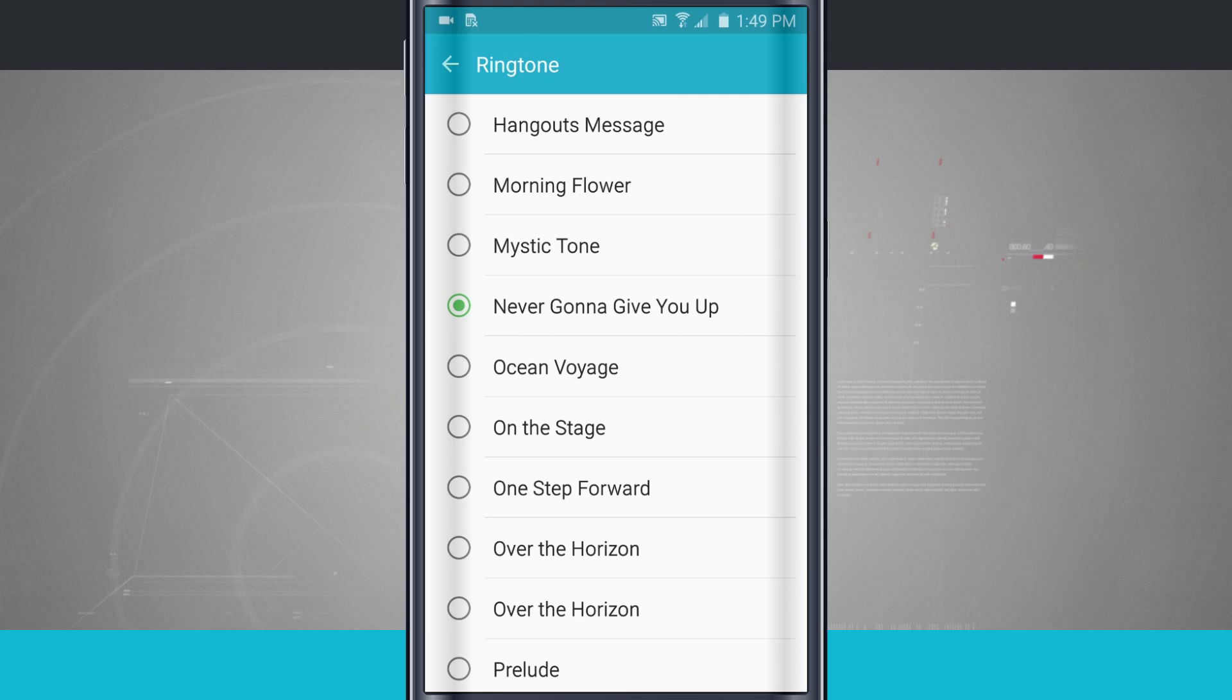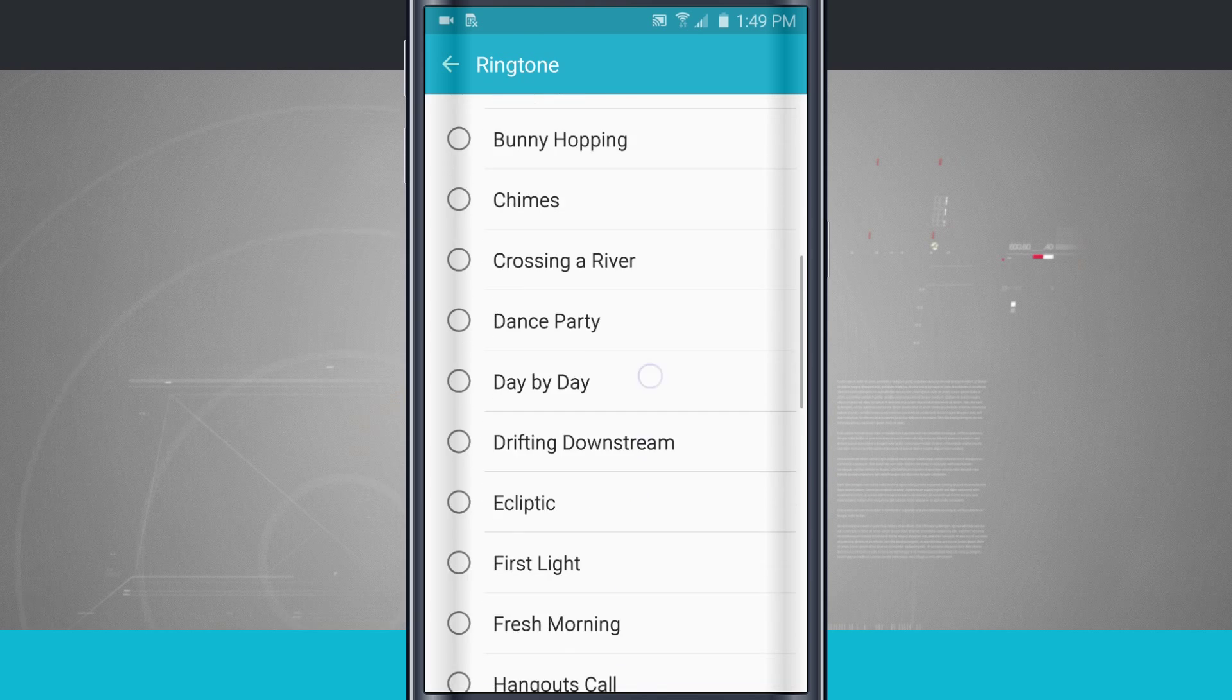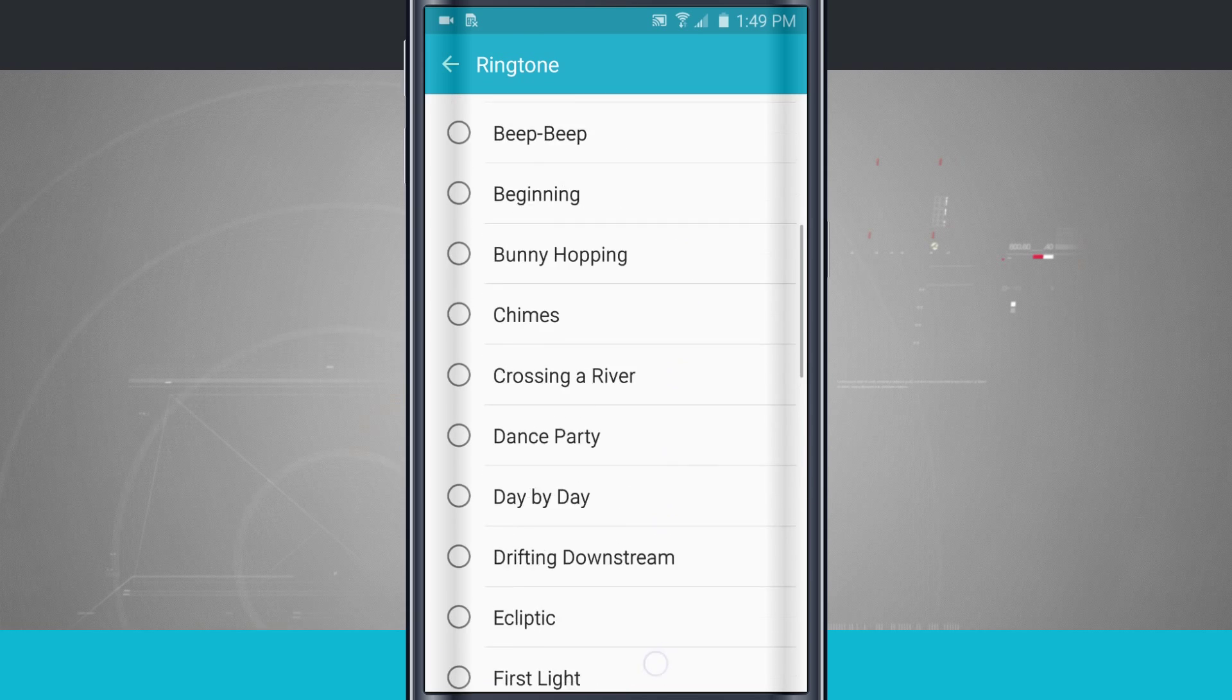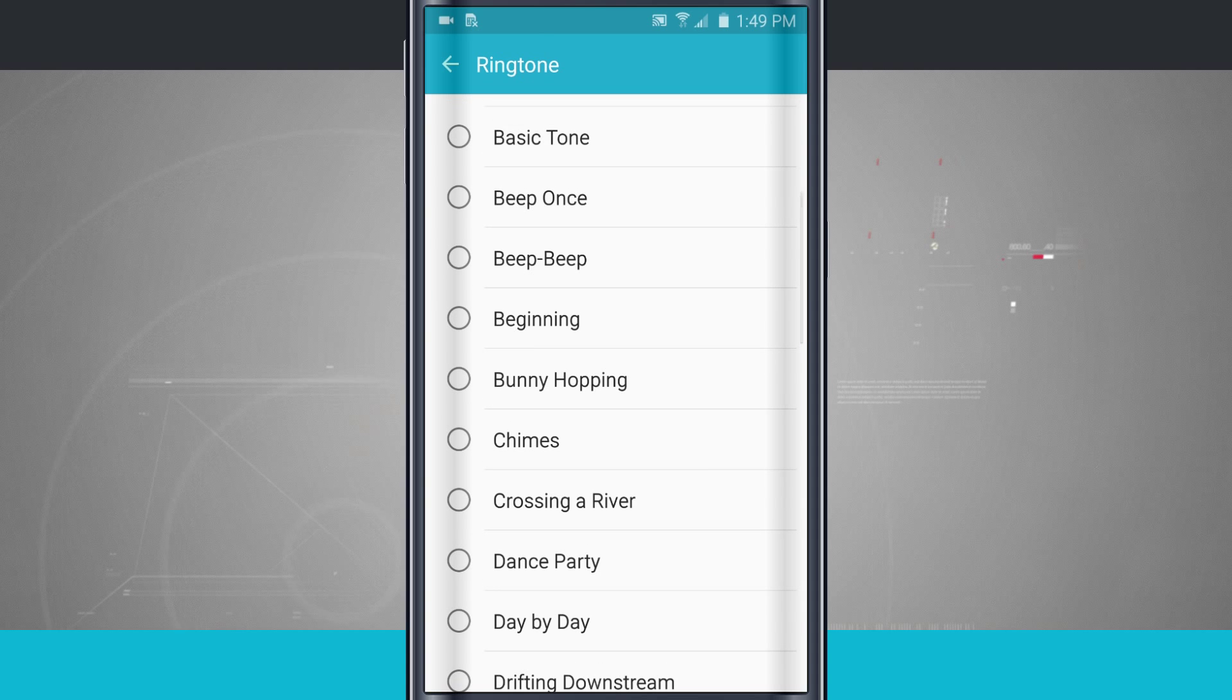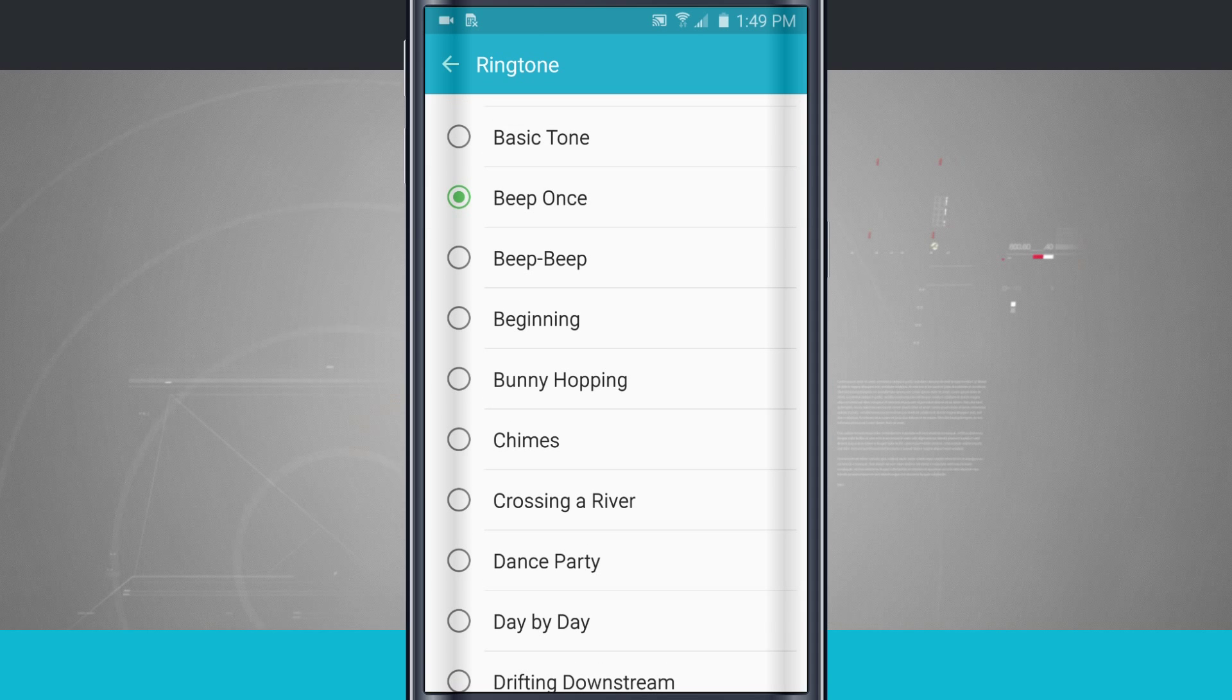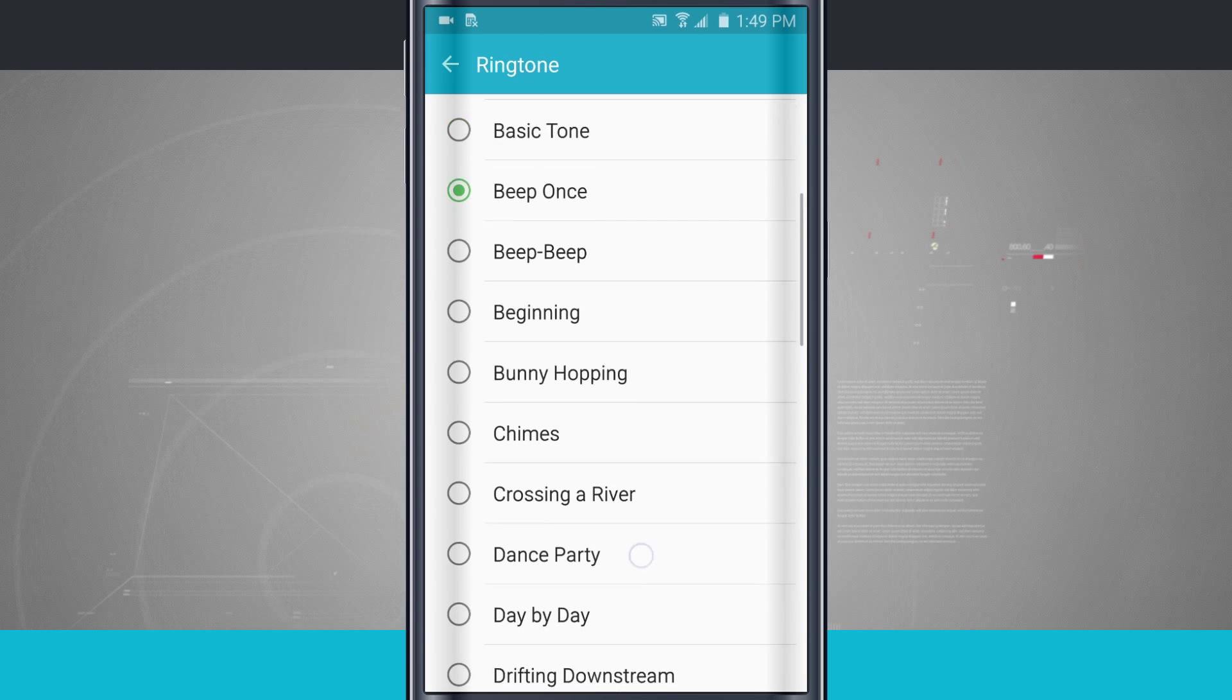Here you can see I have a custom song for this one, but I can swipe through and view all of the ringtones that are built in on my device. Tapping on one is going to set it, and you notice that the green indicator on the left hand side lets me know what ringtone I have currently selected.